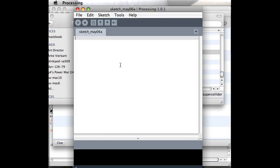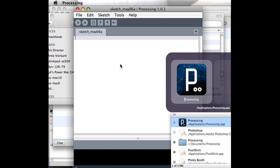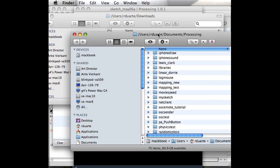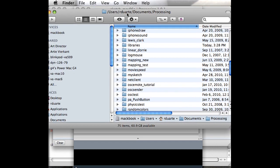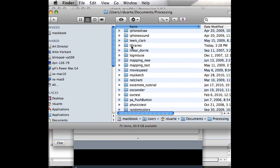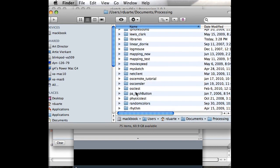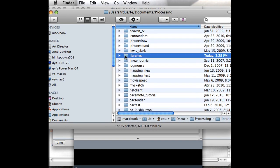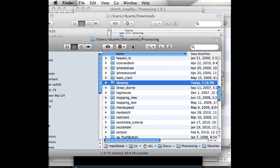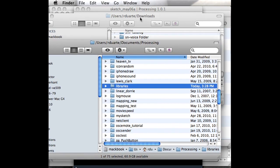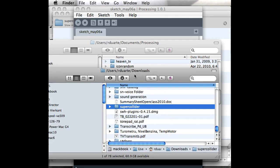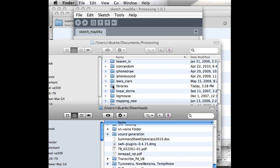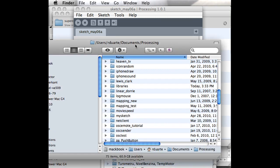In my case, it's just under Documents/Processing. If you look in there, there's all these sketches that I've made before, but then there's also something called libraries. It has to look just like this: lowercase 'l' and with 'ies' at the end. You probably don't have this, but just create it. The way that you install that library that I just downloaded is to just take that folder and drag the whole thing into libraries. That's it. It's installed.